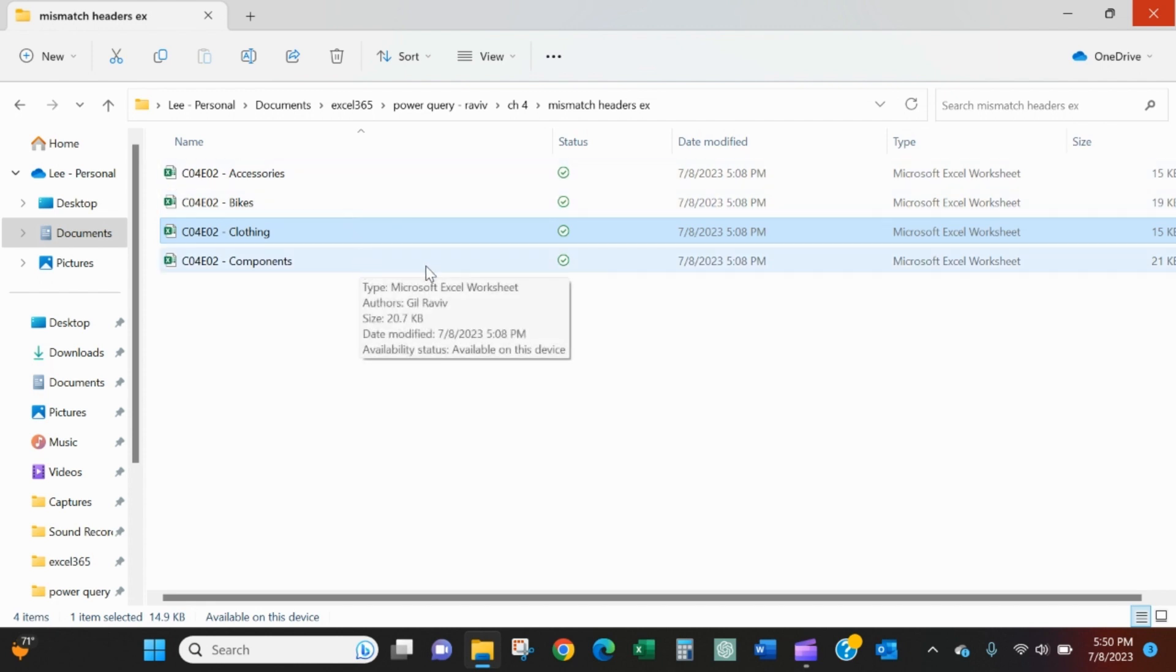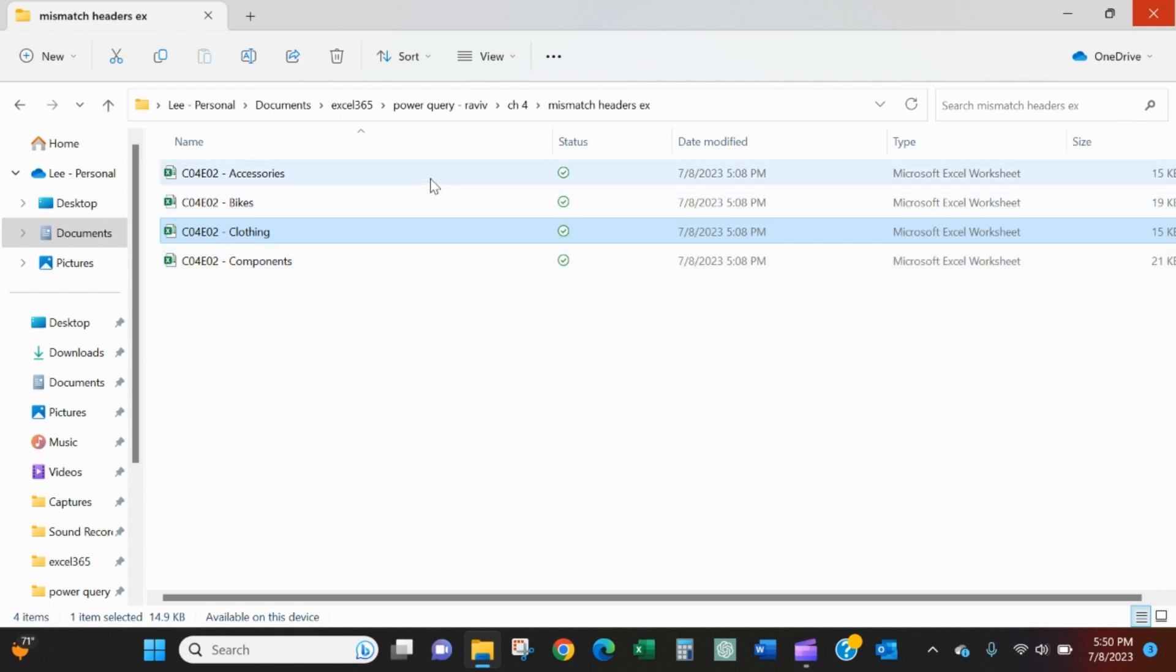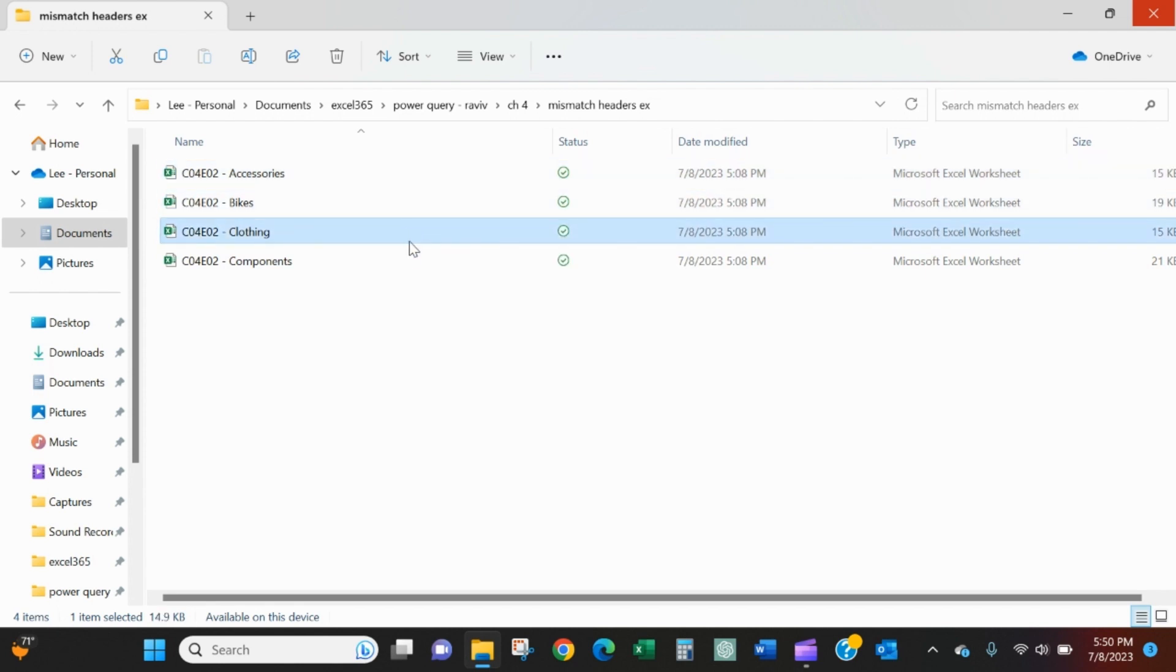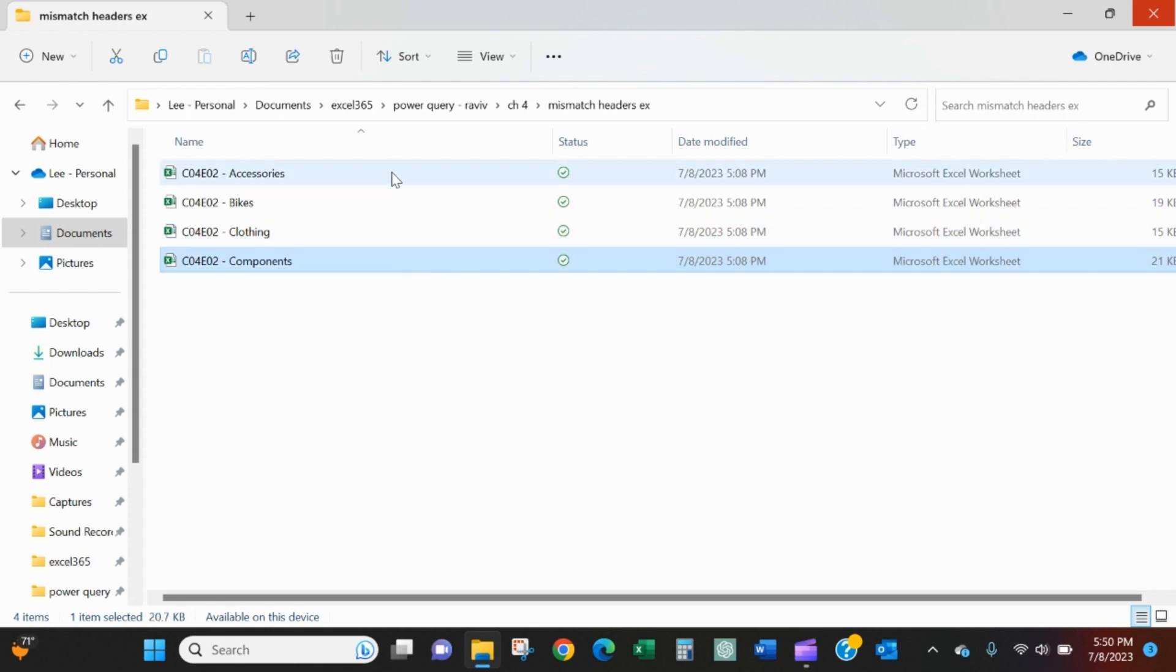There's a product manager for each portfolio, for each product line. Product manager A over accessories, B over bikes, C over clothing, and D over components.